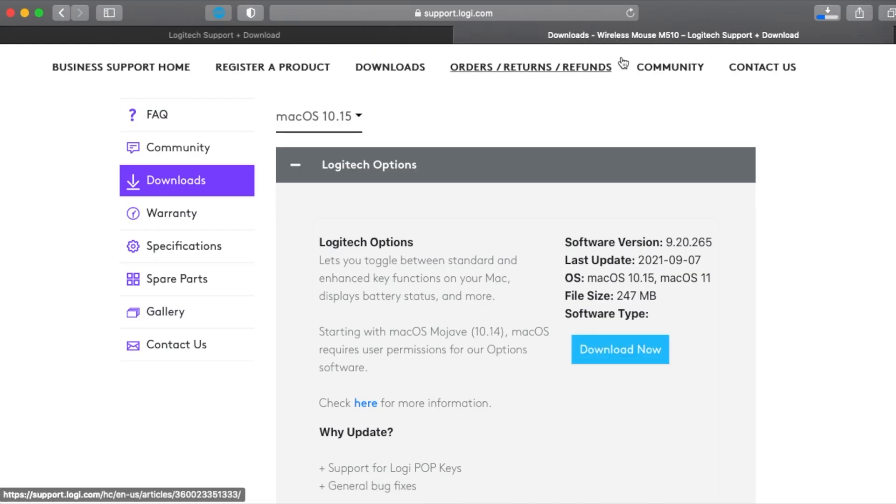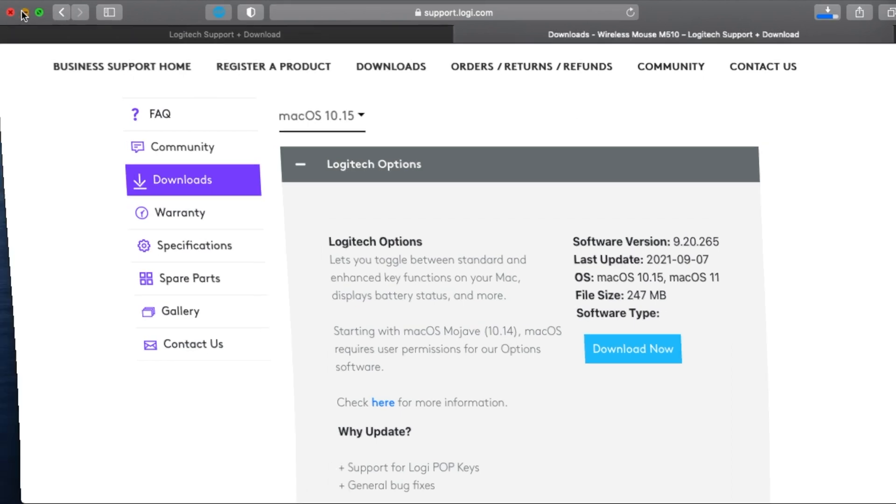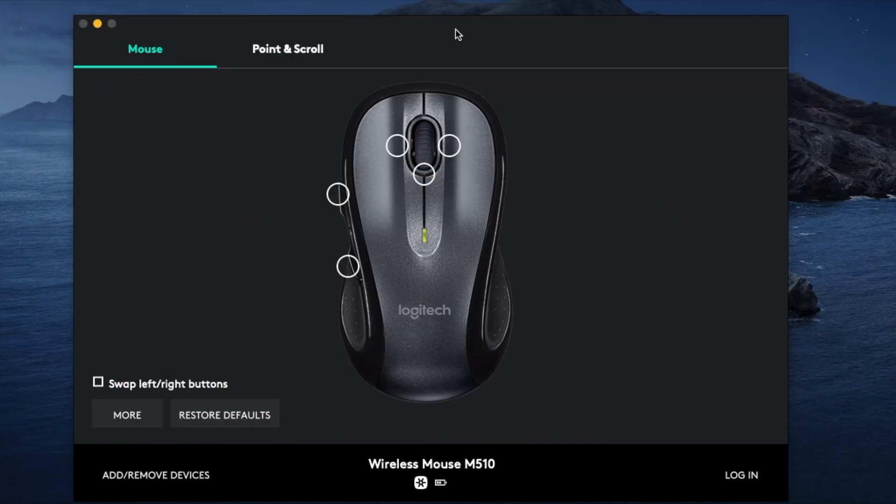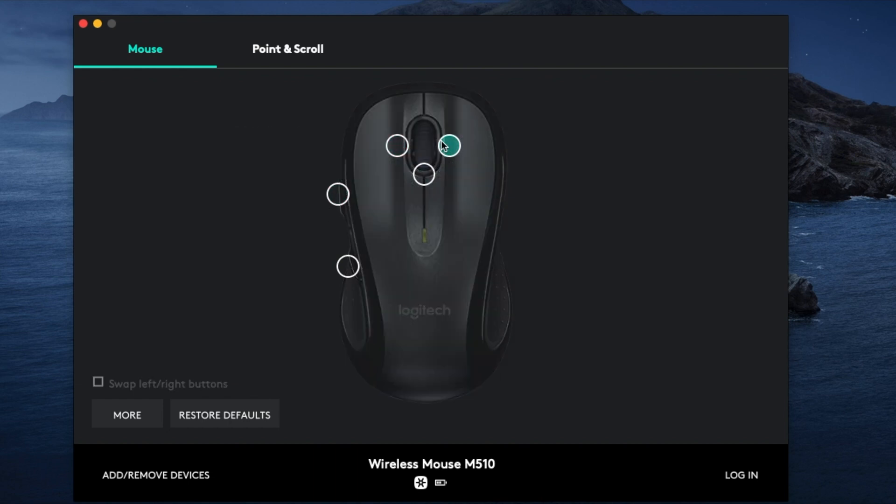Once this is done, it will open this interface here. Now you can configure it. Suppose that I need this button here to be desktop left, I just click desktop left.